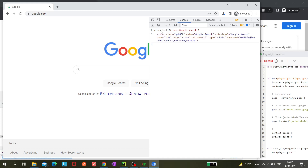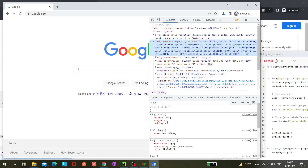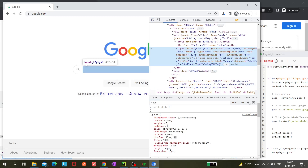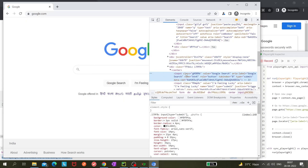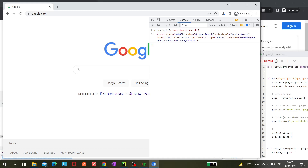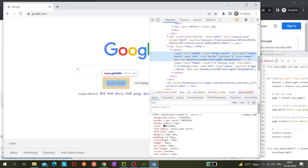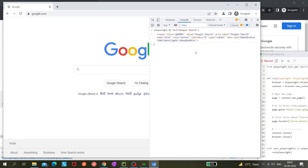Hit enter and you can see it's actually highlighting the element — it actually got the element. You can see the Google Search value is 'Google Search'. If you inspect it, the class is 'gNO89b' and it says 'Google Search', and in the browser it's also 'gNO89b' and 'Google Search' — these two are actually the same. So this is the locator you're getting using the text selector.